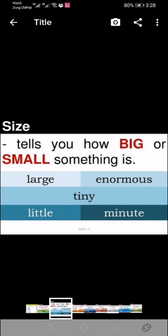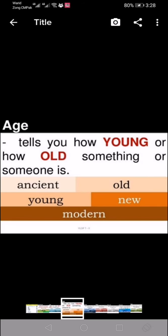Then comes size. We have to tell whether the thing is big or small. If we say it's a big thing, we are telling the size. Words used for size include: large, enormous, tiny, little, minute. These types of words are used to describe the size.